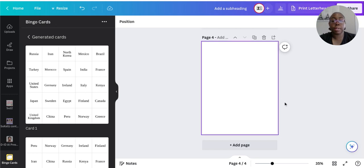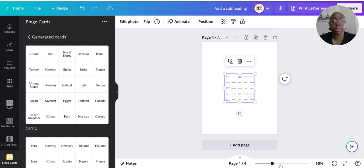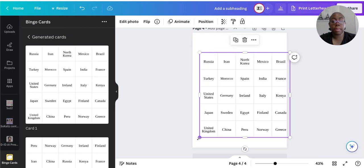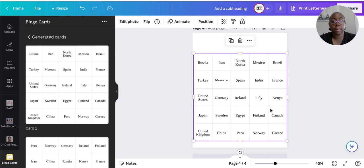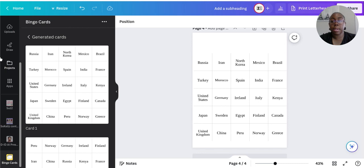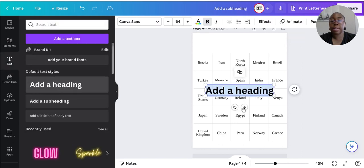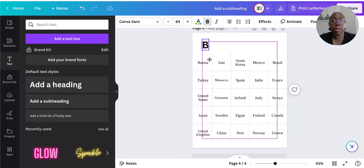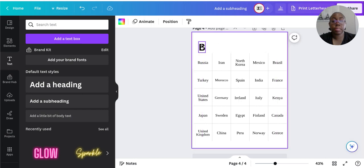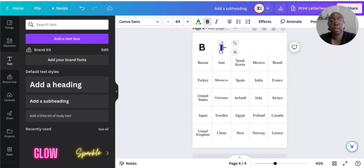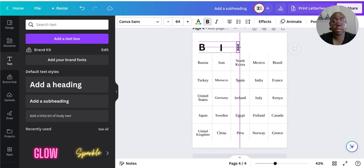Click on one to customize it a little more — it will pop up on screen. Go to the left-hand side, click Text, then Add a Heading, and type out the BINGO letters. Put the B up top, then duplicate it for the I, duplicate again for the N.